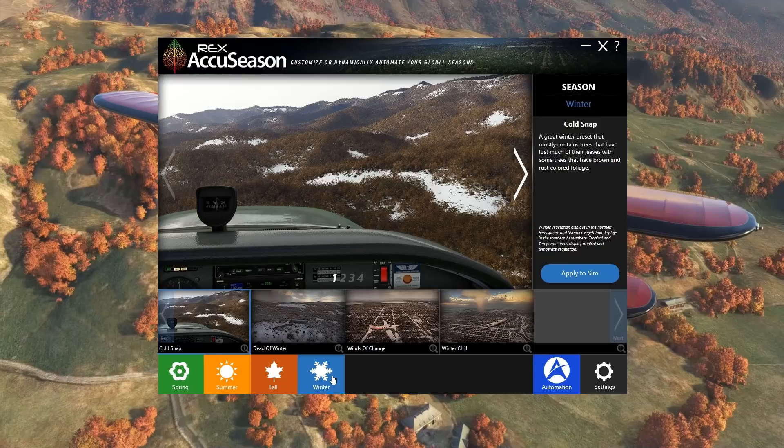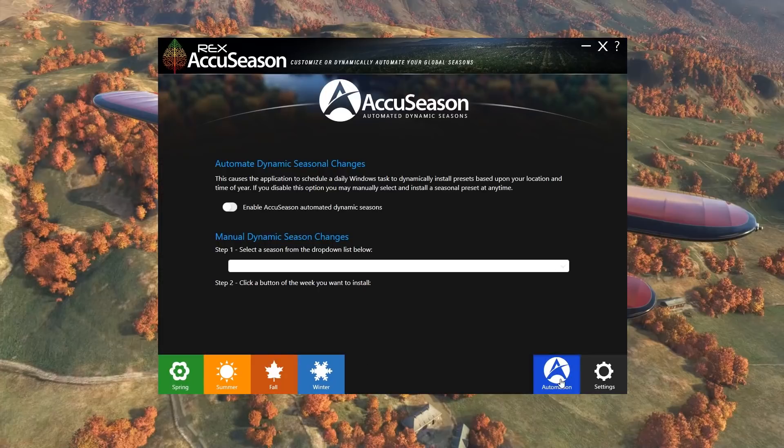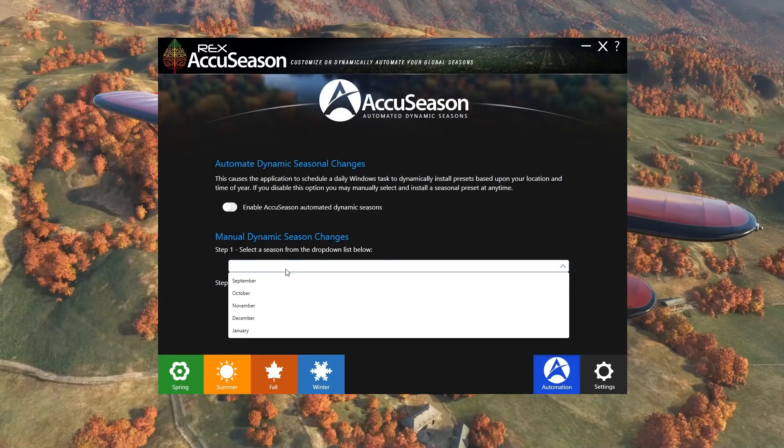So that's the main functionality in terms of the application if you want to do things manually. Of course I think many, certainly myself, would prefer to have things automated. So to do that we can go to the automation setting. We can select enable AccuSeason automated dynamic seasons, which causes the application to schedule a daily Windows task to dynamically install presets based upon your location. I'm not quite sure whether that's basing around your PC location or your sim location. You can disable that at any point though and manually change your season based on the month, which I think would be my preferred option.